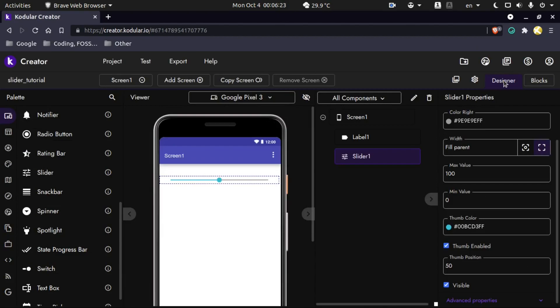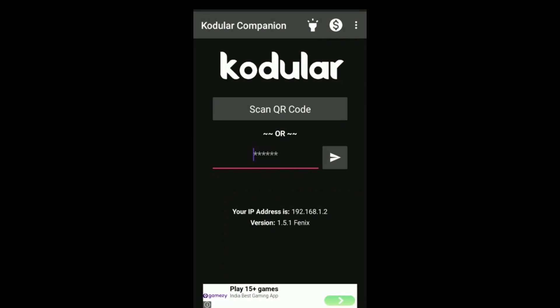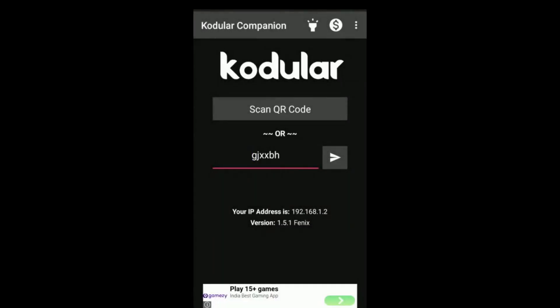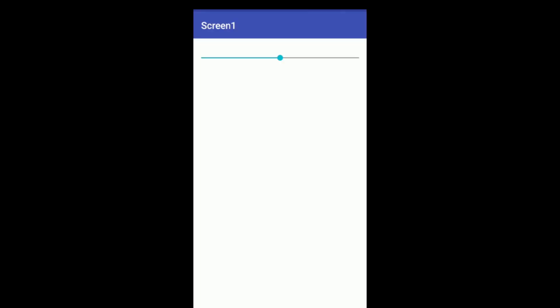Let's test our app using the Codular companion. I will start recording the screen. Now we are in the Codular companion app. Let's scan the QR code — click on 'scan the code'. On the PC you have to click on Test and connect to companion, then scan the QR code. The app is now loaded. You can see that the number is clearly printed and updates on the slider when I move it from beginning to end, from 1 to 100.